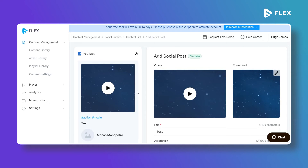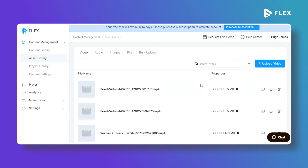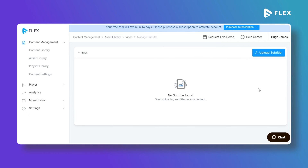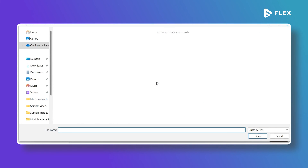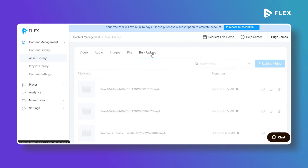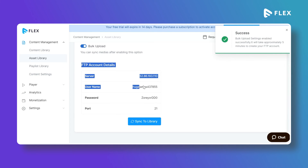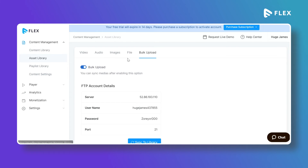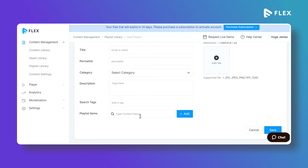You can explore the Asset Library where you can upload all your video content and even upload subtitles for each video. Click on Upload Subtitle, select the language, and upload SRT or PTT format subtitle files. A bulk upload option is also available in the Asset Library — using FTP account details you can bulk upload video, audio, and image files to the asset library and then use them to create content. In the Playlist Library you can create audio or video playlists and add multiple content items to them.